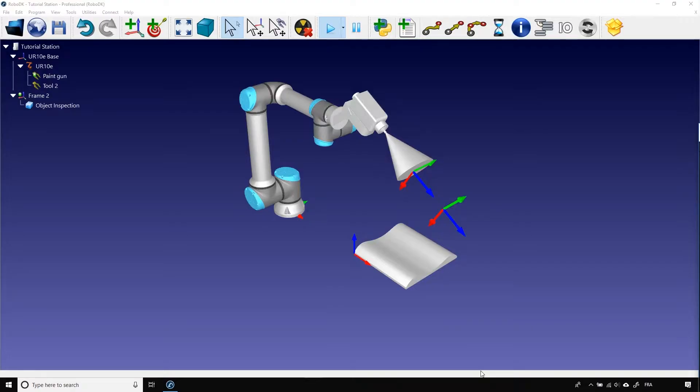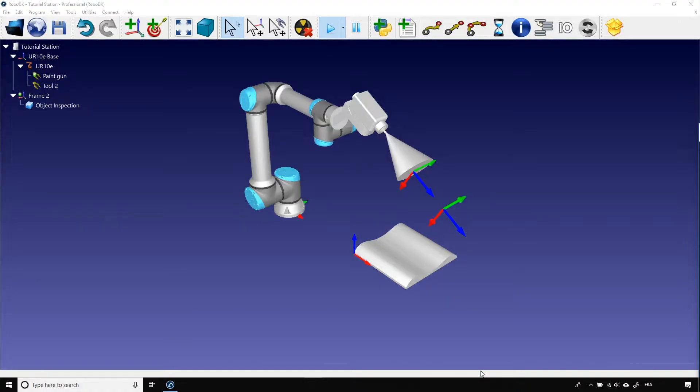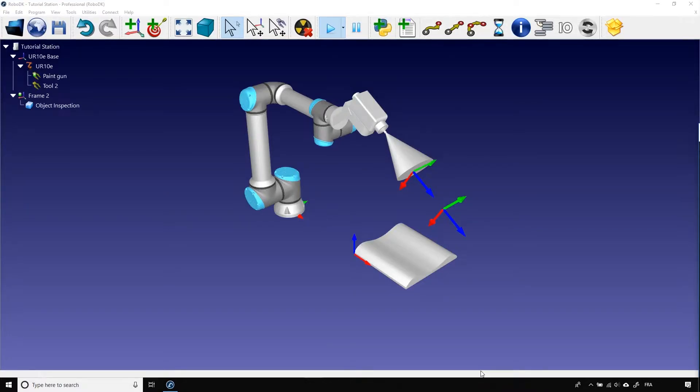Usually, when you manually program a robot, you take your teach pendant in your hand, you move the robot using a joystick or some XYZ buttons, you bring it at a certain position, and you record the said position. For a simple robot program in RoboDK, the concept is the same, except that you don't have a teach pendant in your hand, but you still need to move the robot around.